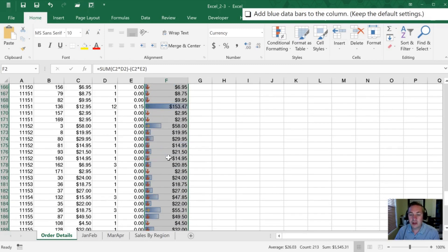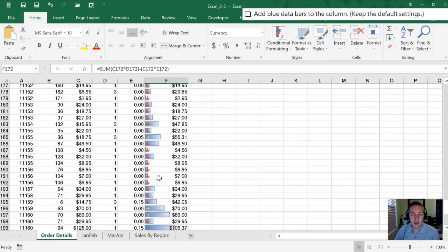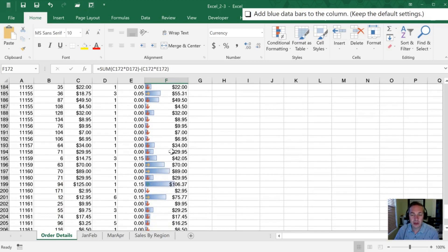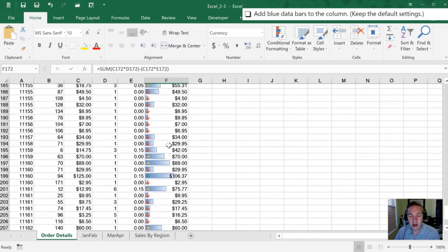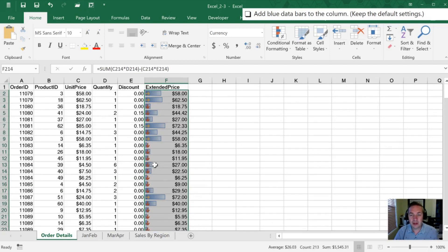Our largest value here, 153, is basically the full cell. This 58 here is showing it's not quite halfway compared to 153. So it's all in proportion to the largest value in your data set when it's doing these data bars.